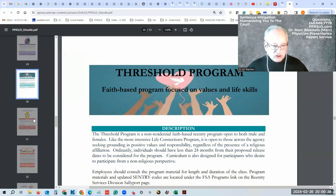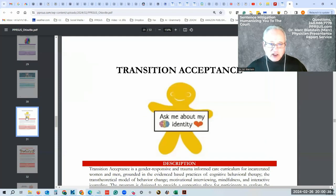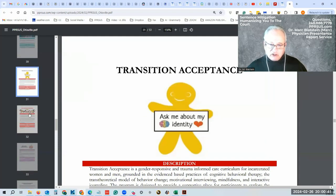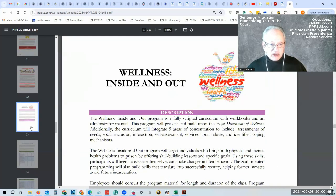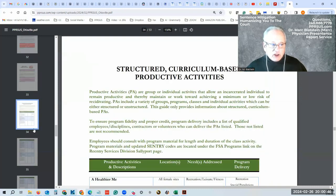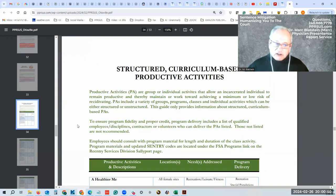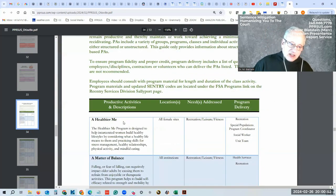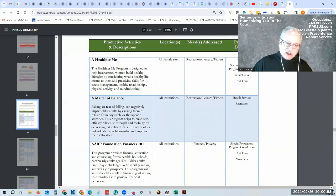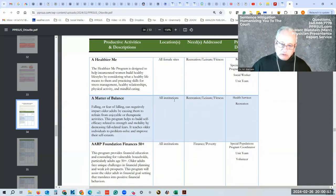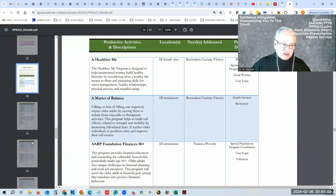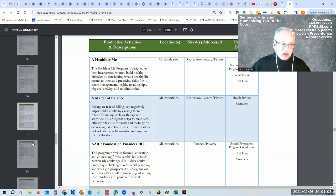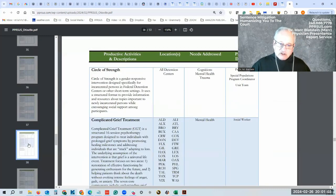Threshold is the faith-based type program, transitioning if you are transitioning about identities, vocational training, wellness inside and out. Now we're going to get into the productive activities. And here there's a lot. I'm not going to be able to go into all of them. It'll be noted here—all institutions or if they're female institutions.